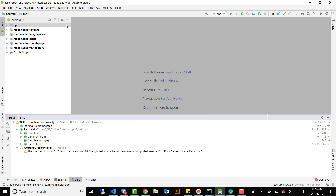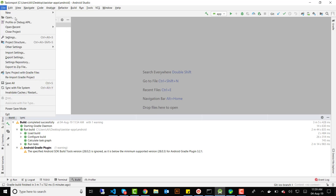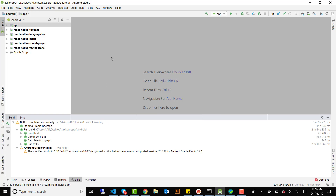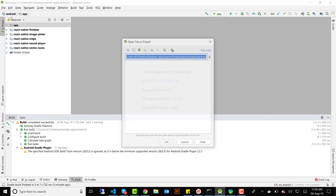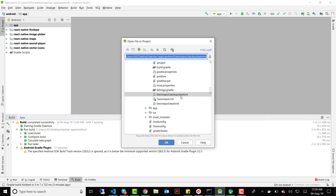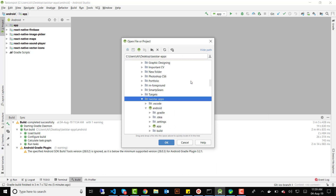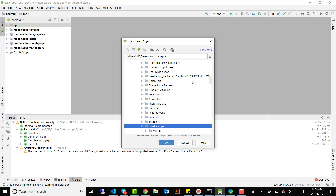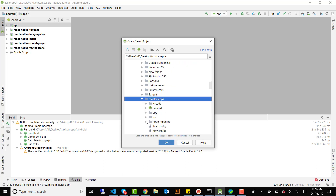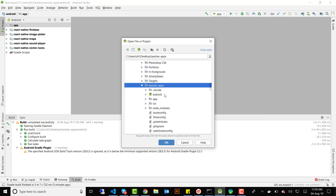You also need to have a React Native project that is working and running fine so that you can build the signed APK. Come over to Android Studio — this project is already open in mine. If it's not open for you, click 'Open' and navigate to your project folder. In my case the project is called 'textstore-apps'.